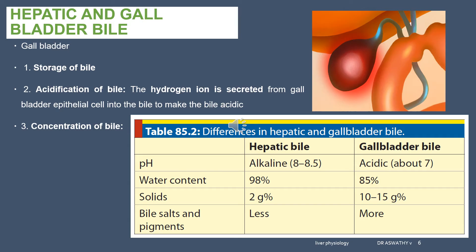There is also secretion of H+ ions, so hepatic bile is alkaline while gallbladder bile is acidic. Water content is 98% in hepatic bile, but only 85% in gallbladder bile. Solids are 2 grams in hepatic bile, but 10–15 grams in gallbladder bile — because of concentration, as more and more water is absorbed. This is the difference between hepatic and gallbladder bile.